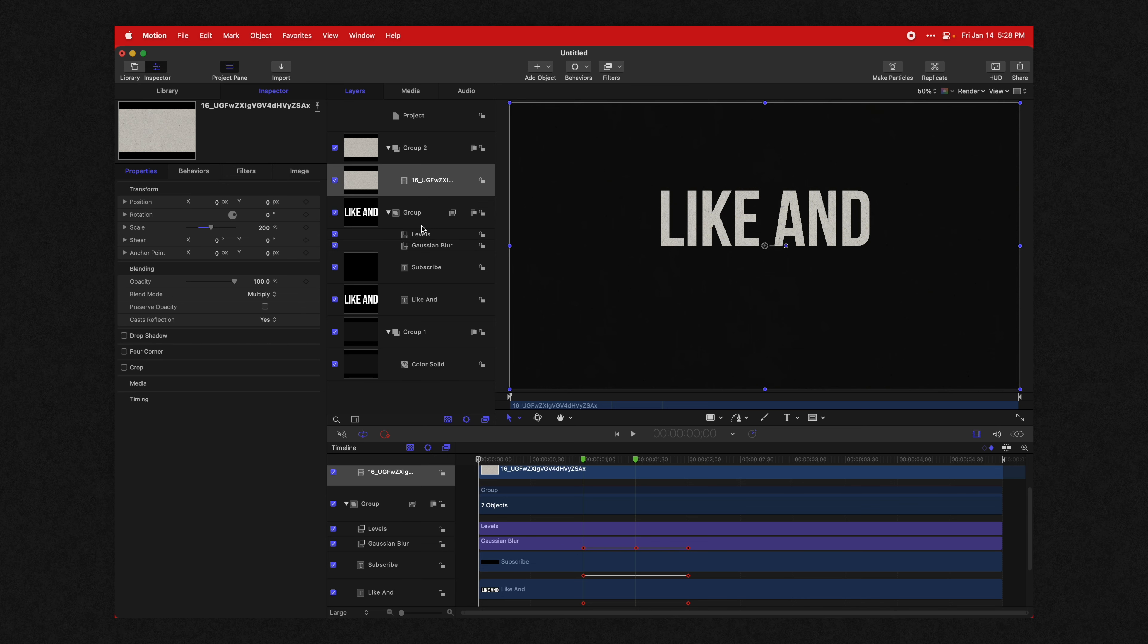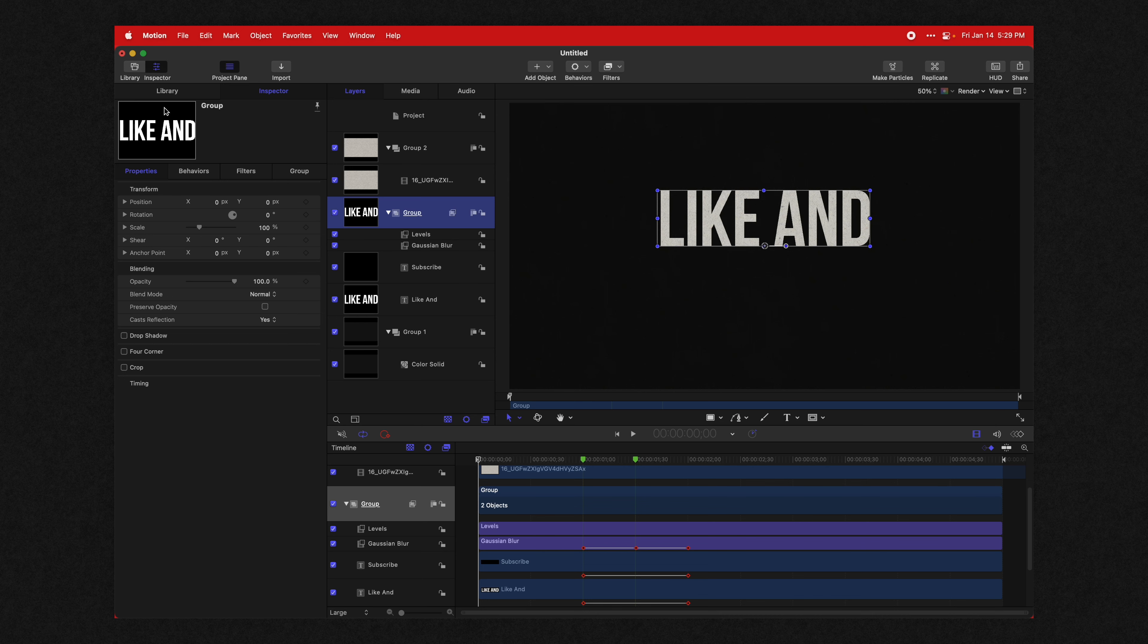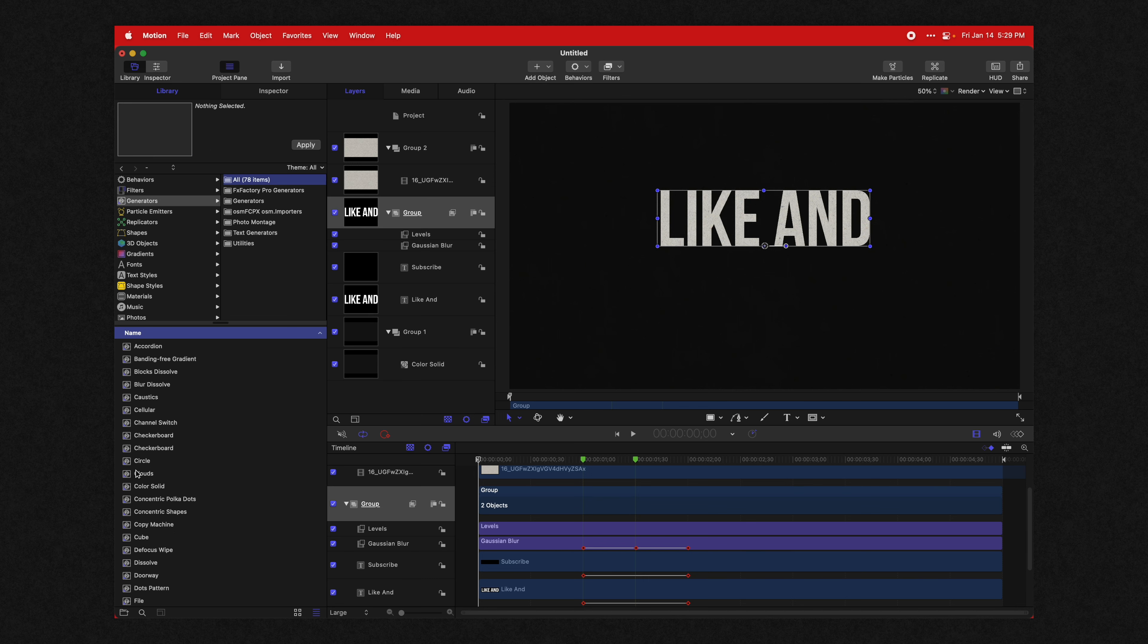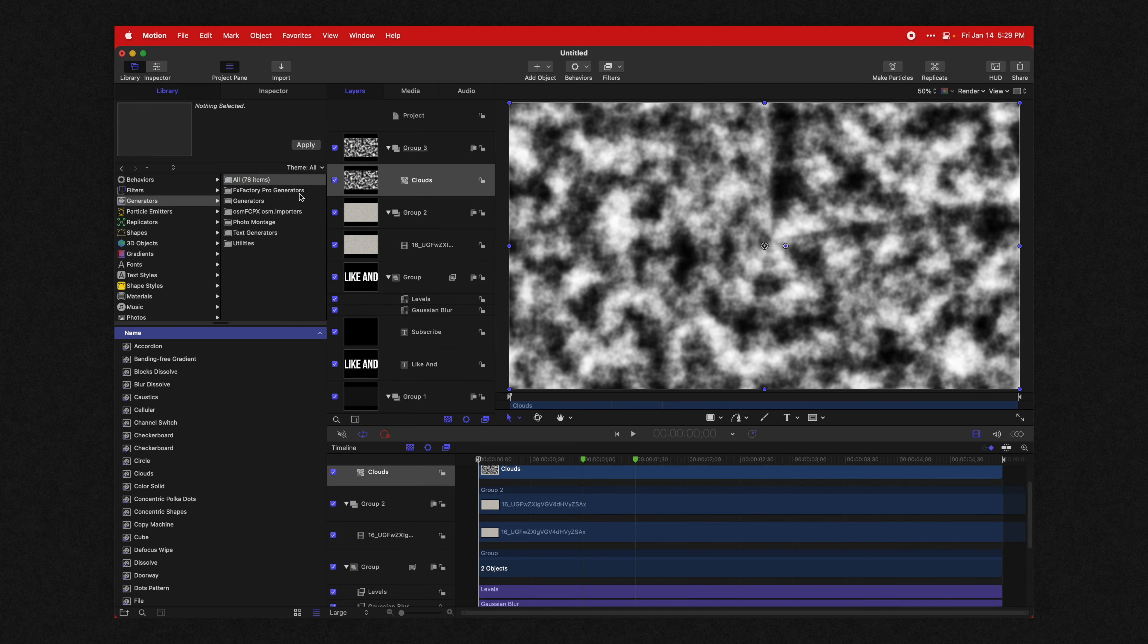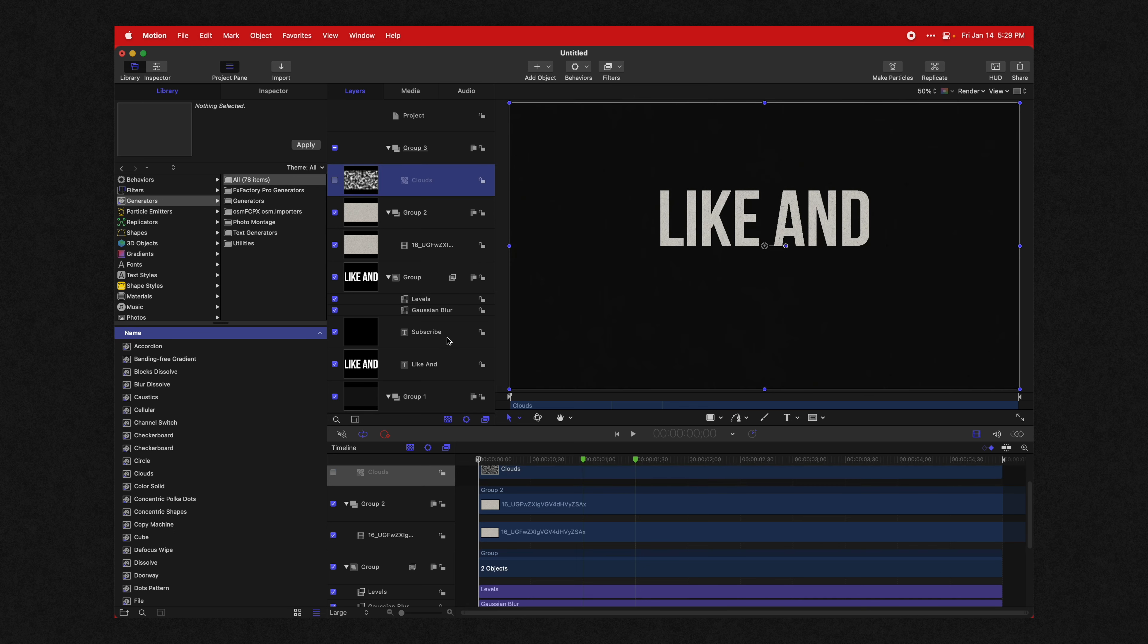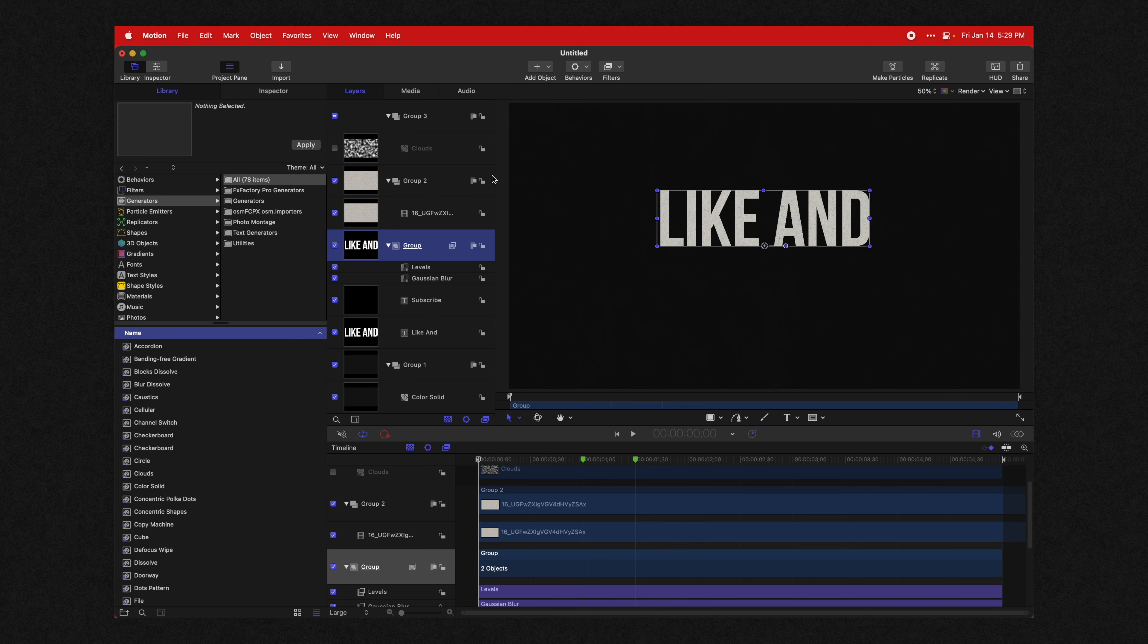The next thing we want to add is - if we select our group, we actually want to add in what's called turbulent displacement in After Effects. But here in Motion, we're going to have to kind of fudge it ourselves. Go to your library, go into your generators panel again and find the clouds generator, drag that into your layer panel, and it can be anywhere in the stack. It does not matter. Disable it so you don't have to look at it.